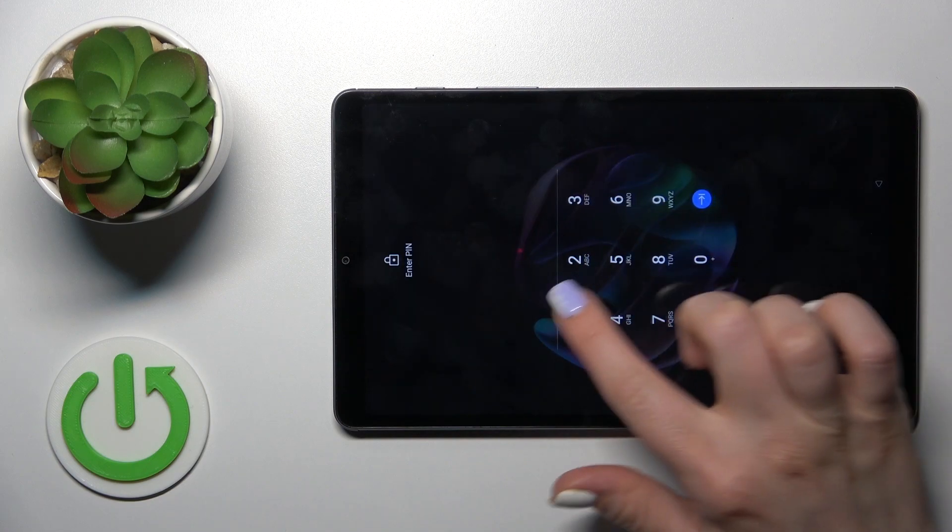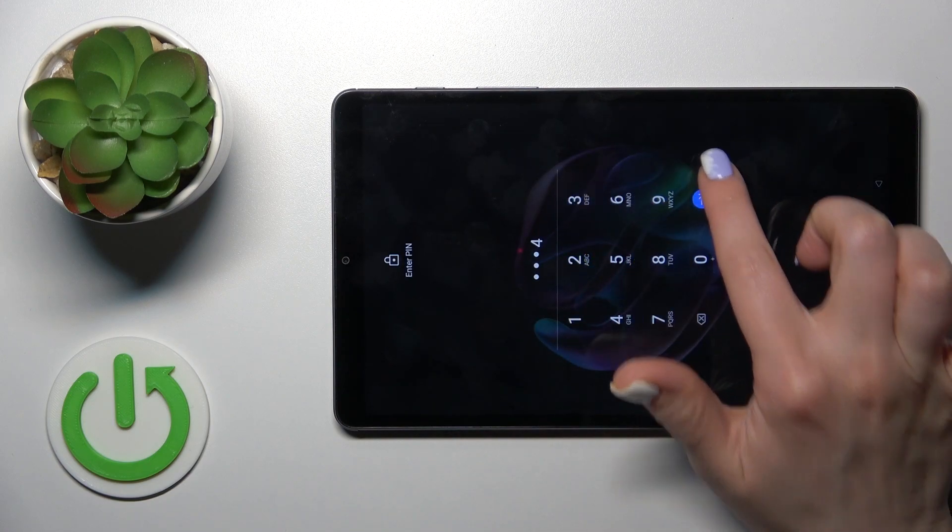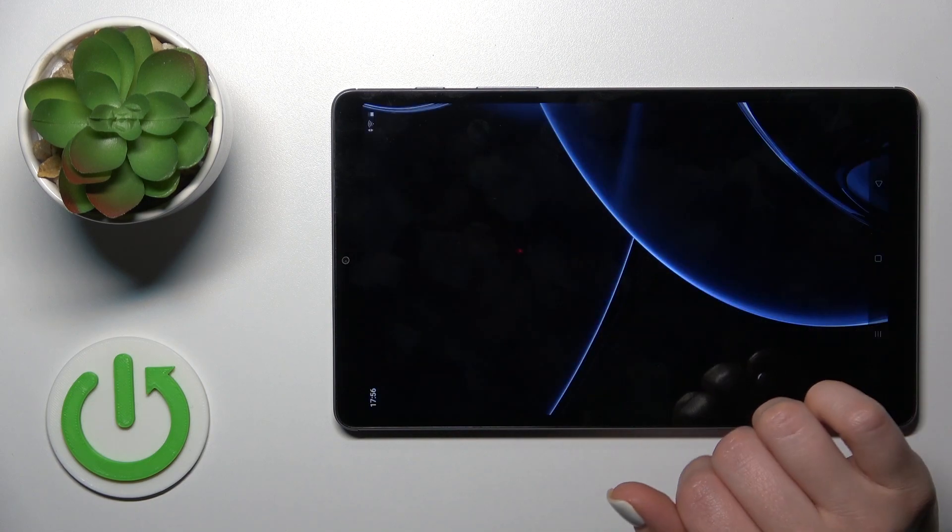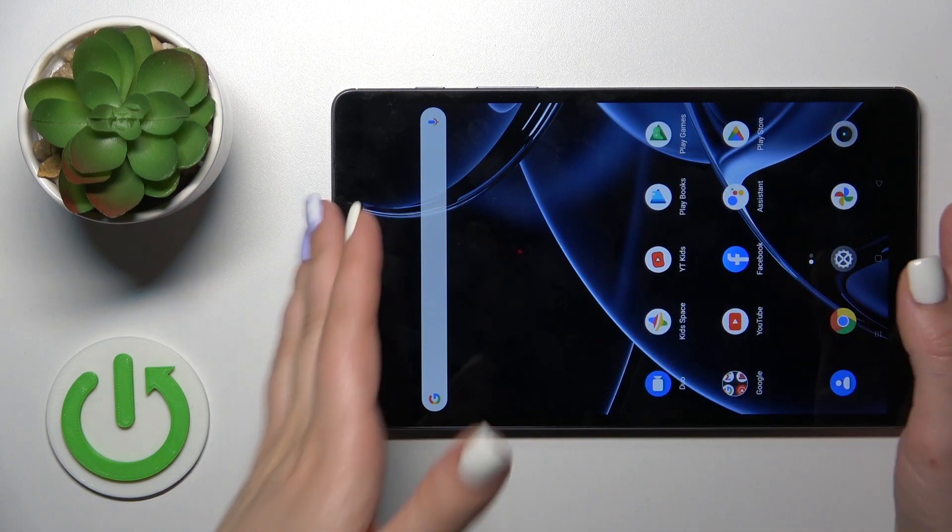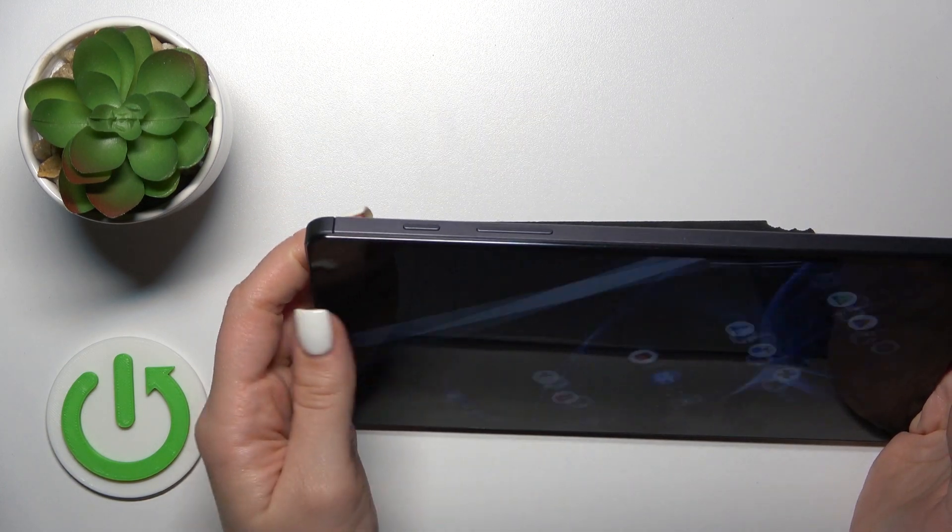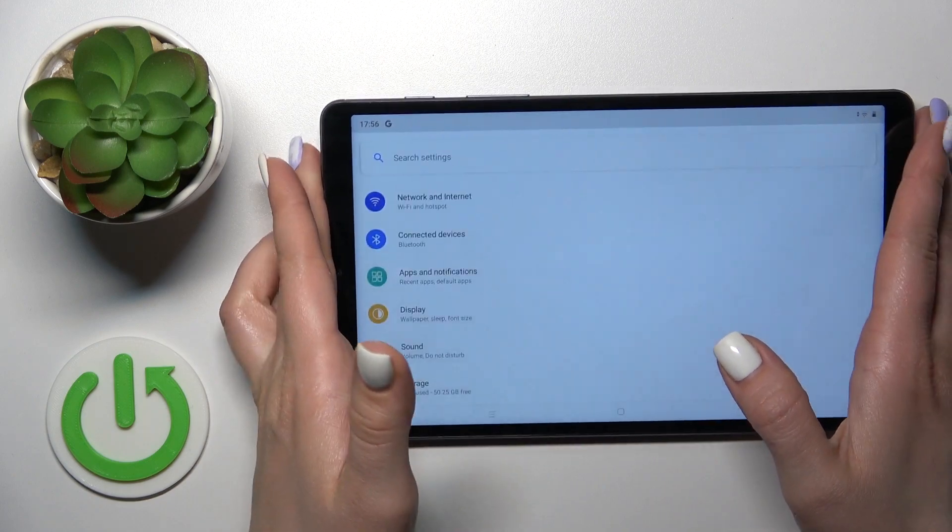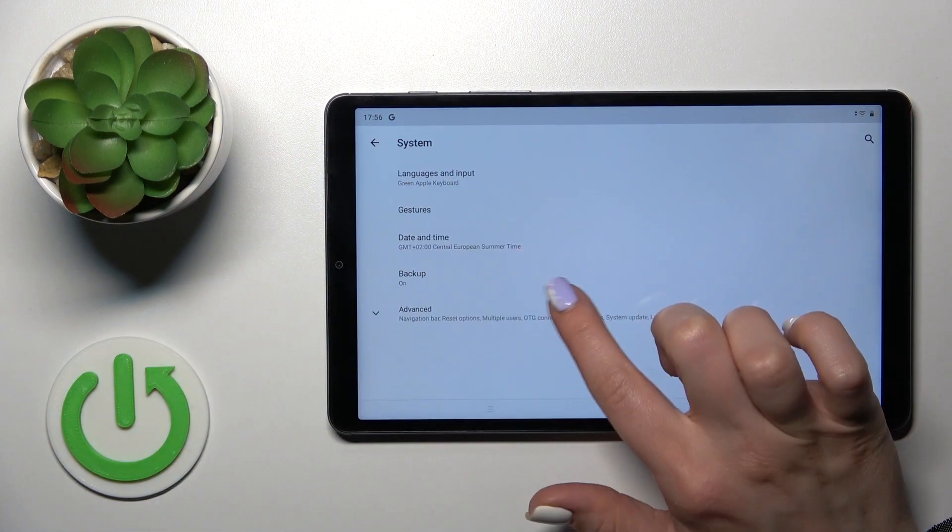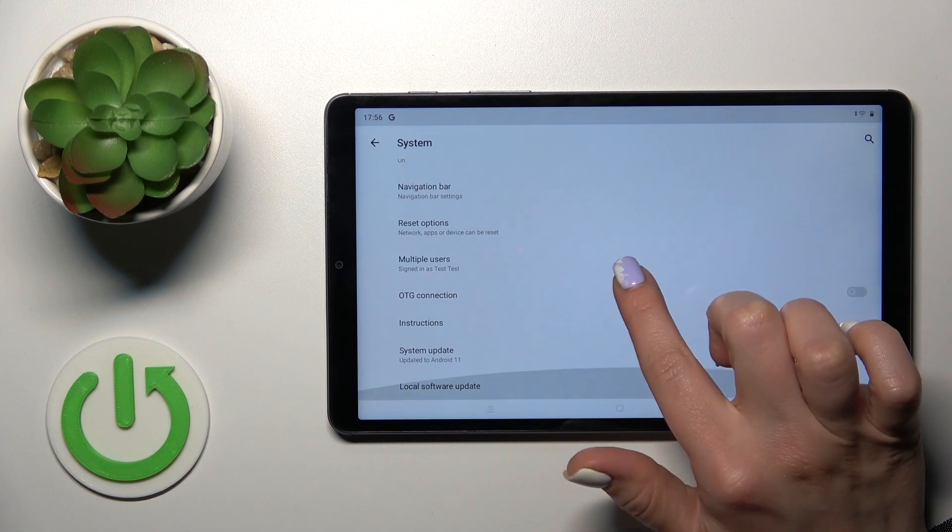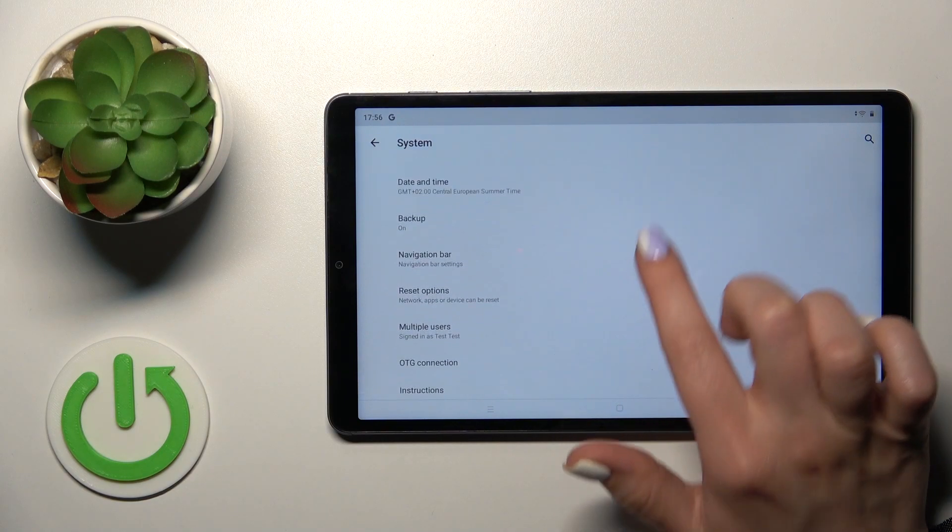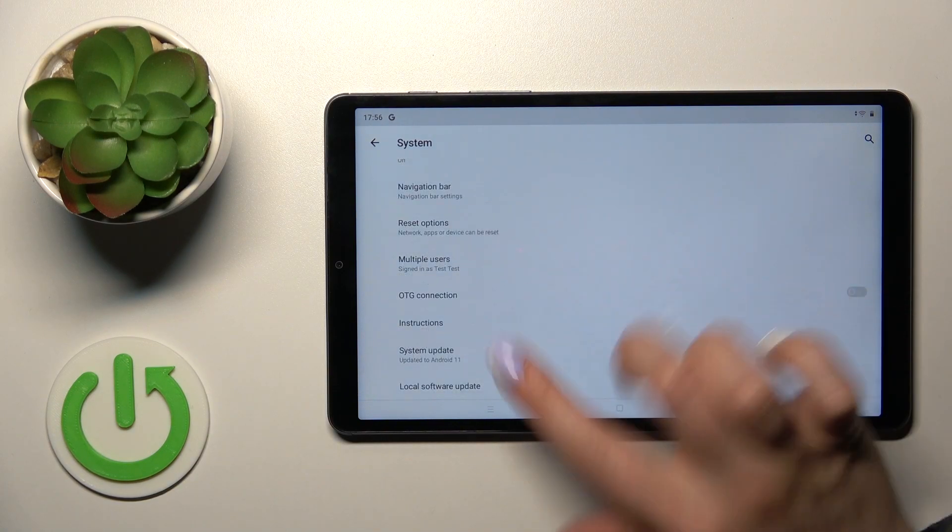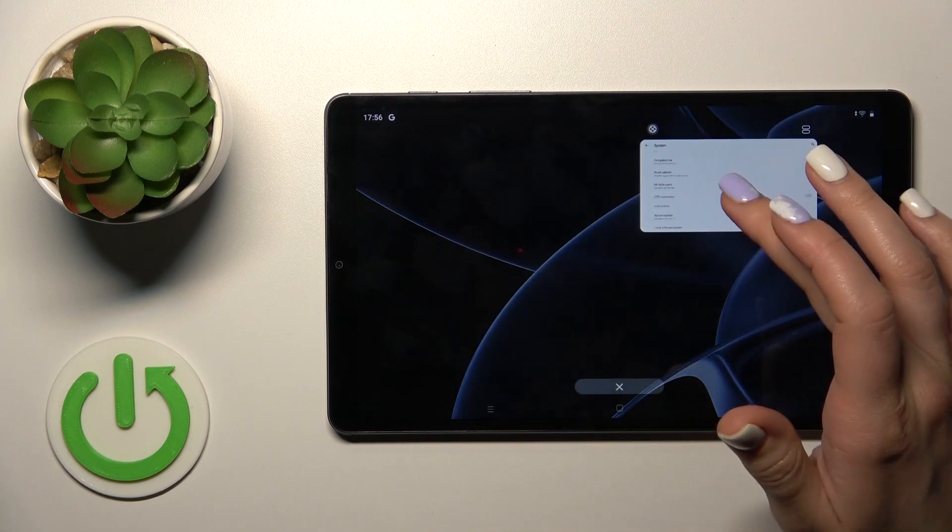Now let's unlock the device. Okay, let's open the settings, scroll to the system, to advanced and we can see here that the developer options section is gone successfully.